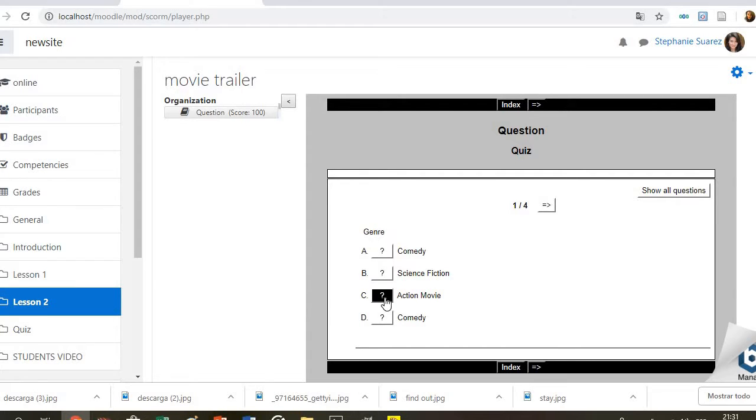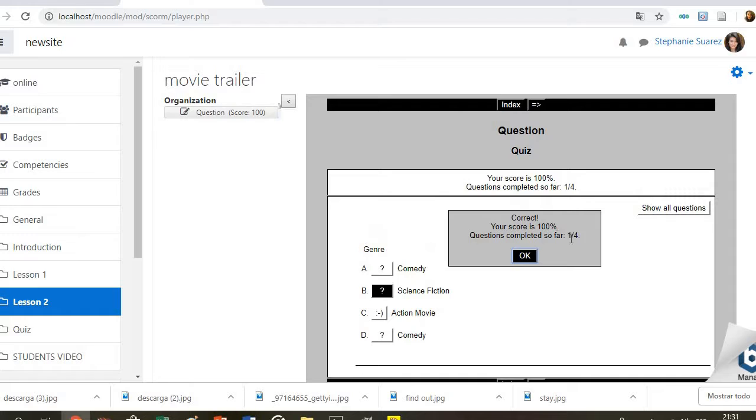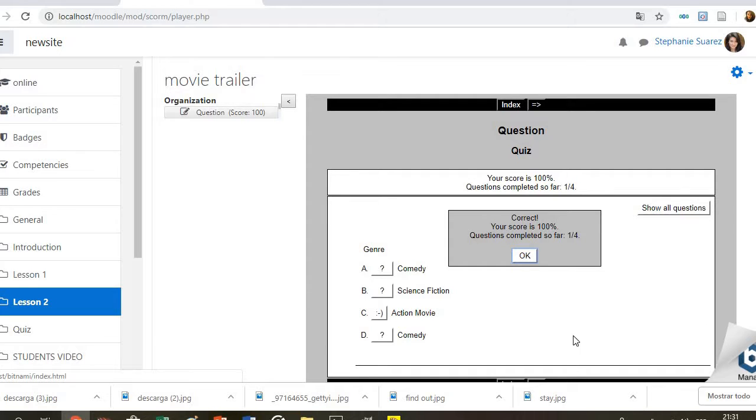So they have to choose the option, and then they can continue. At the end they will know if they did it well or not.